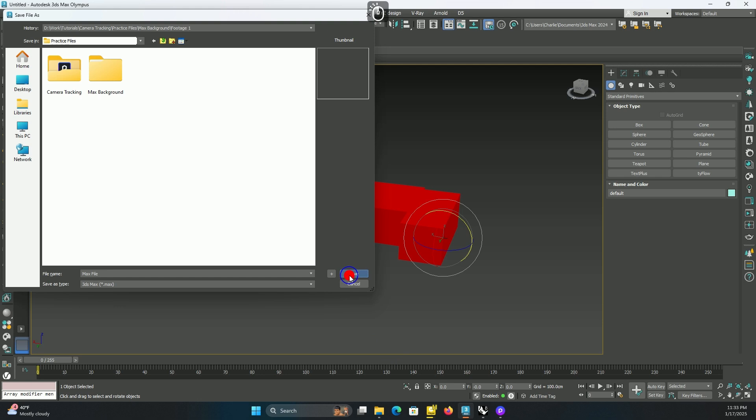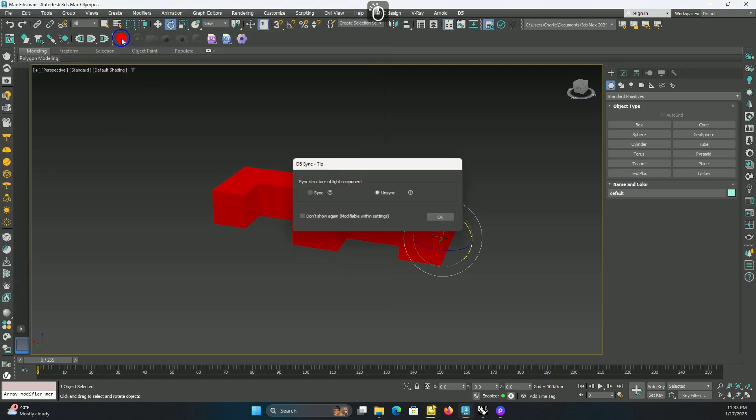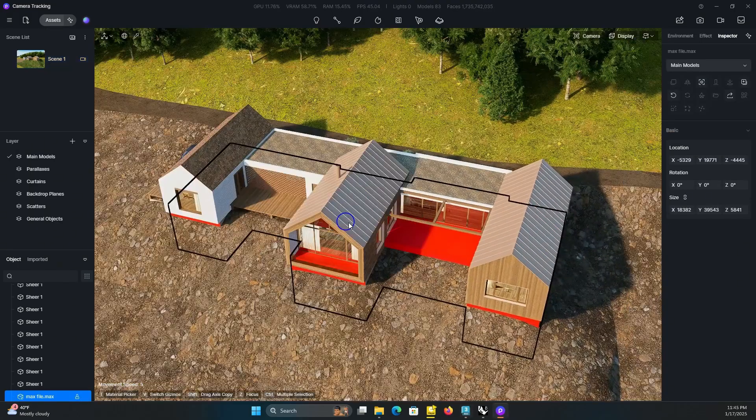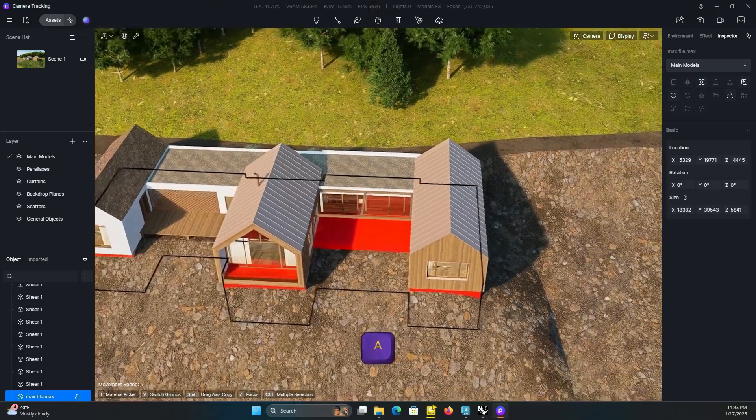I saved the project and connected to D5 Render. Make sure you're using the latest D5 Render plugin for 3DS Max and also that your D5 version is 2.9.1 or higher — 2.9 had some problems as I remember. As you can see, the scale and location is correct; this is how it usually works in this workflow, so no need to worry about that.